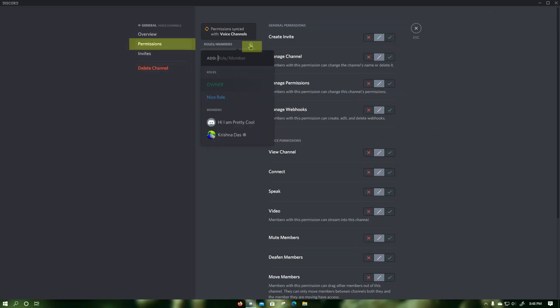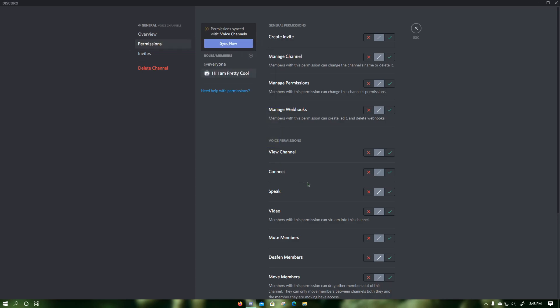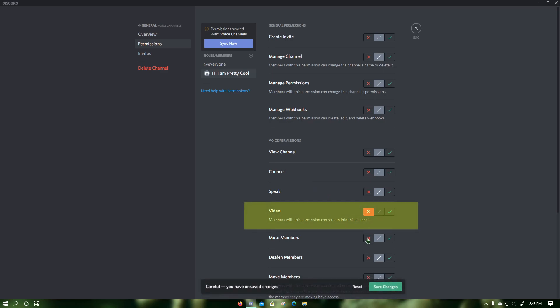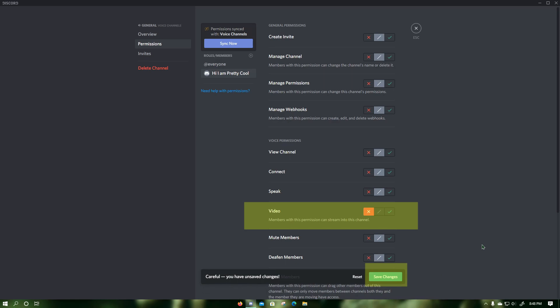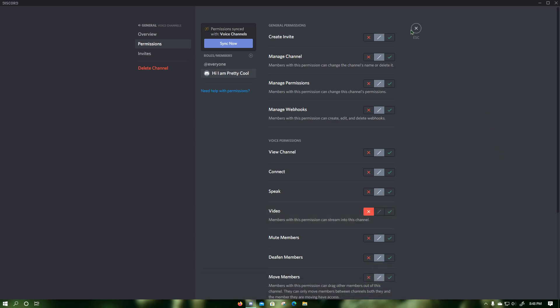Then click on the plus sign next to roles or members. Then click on the member you would like to disable screen share for. Then click on the red X next to video. Then click on save changes, which would disable screen share and webcam video for the specific member in a specific voice channel. Now press escape.